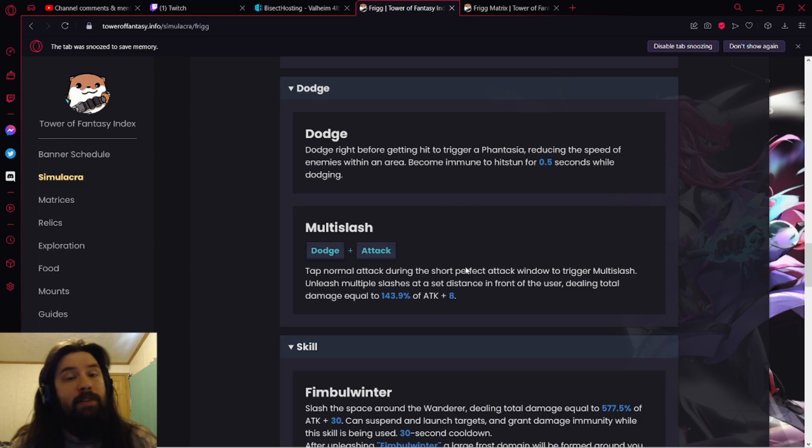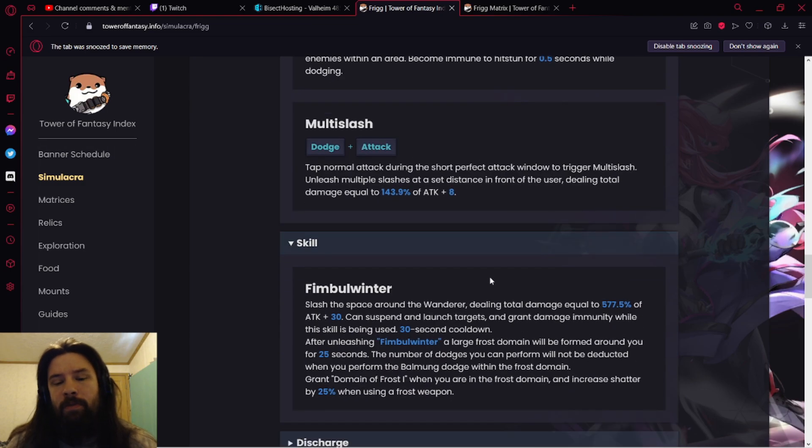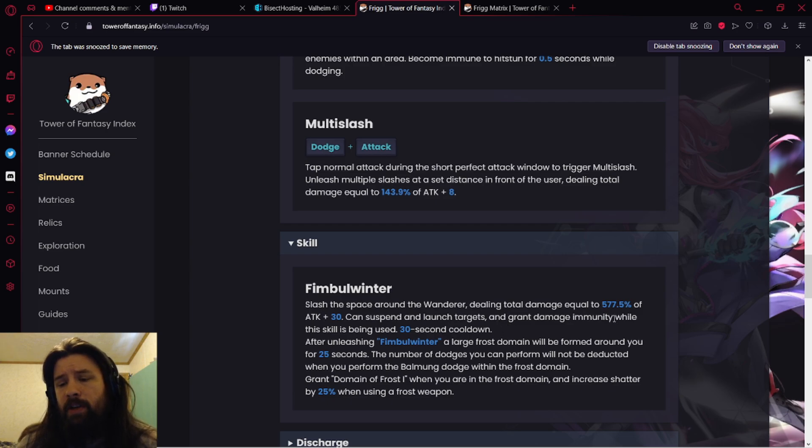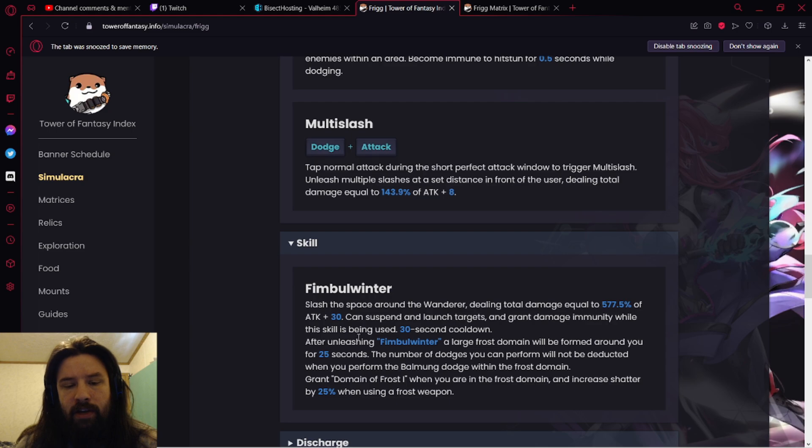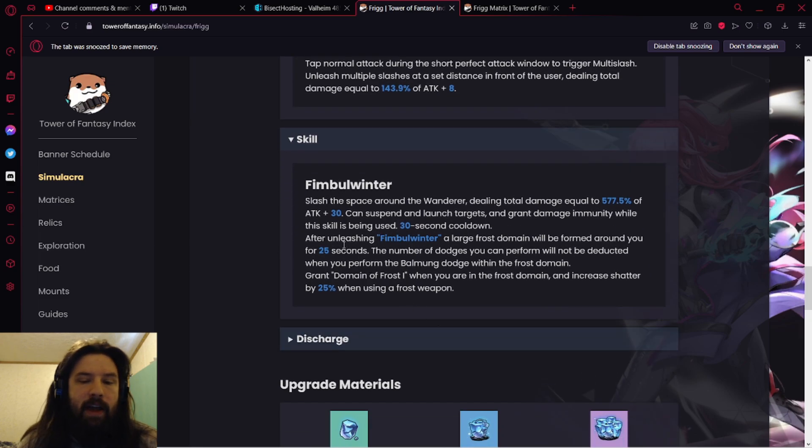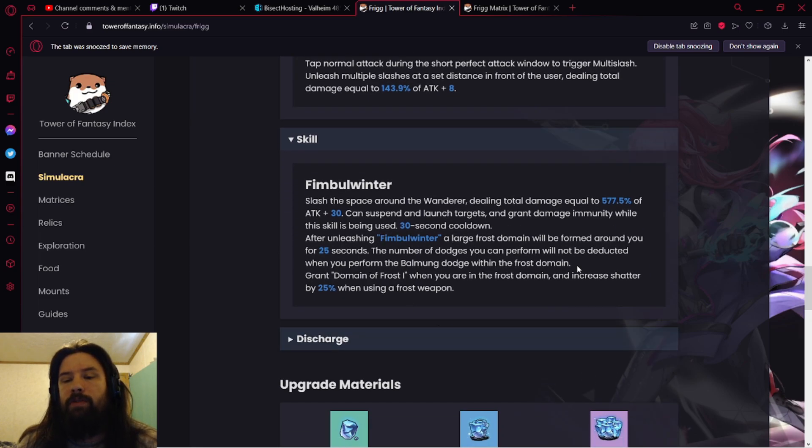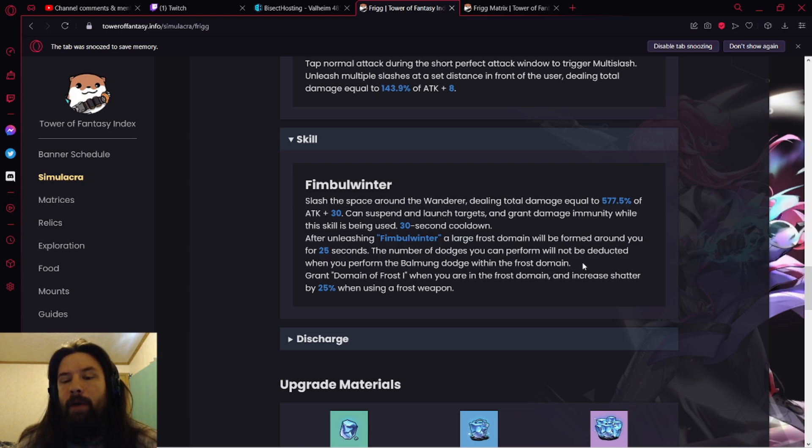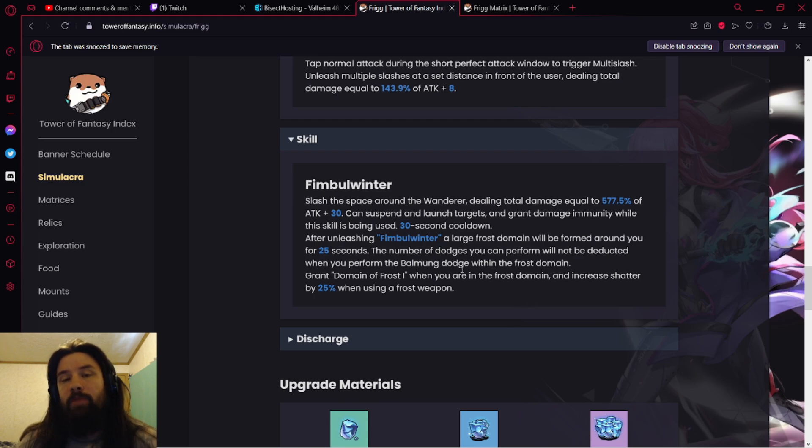Fimble Winter slashes the space around the Wanderer, dealing total damage equal to a number that's probably going to change, so let's not talk about it. Can't suspend and launch targets and grants damage immunity while this skill is being used. 30 second cooldown, pretty nice. After unleashing Fimble Winter, a large Frost Domain would be formed around you for 25 seconds. The number of dodges you can perform will not be deducted when you perform the Baumung dodge within the Frost Domain.